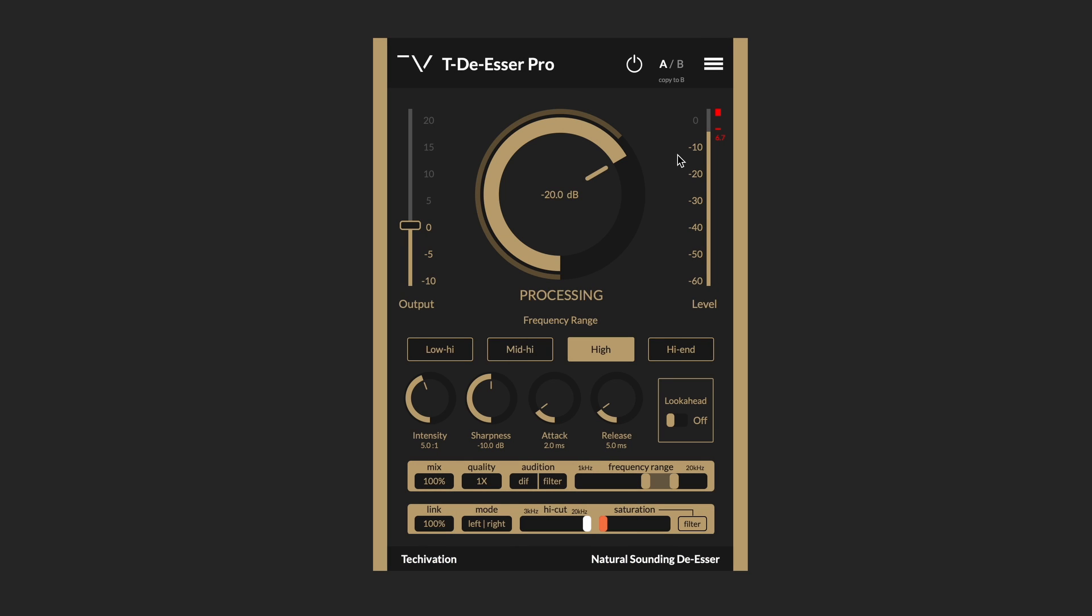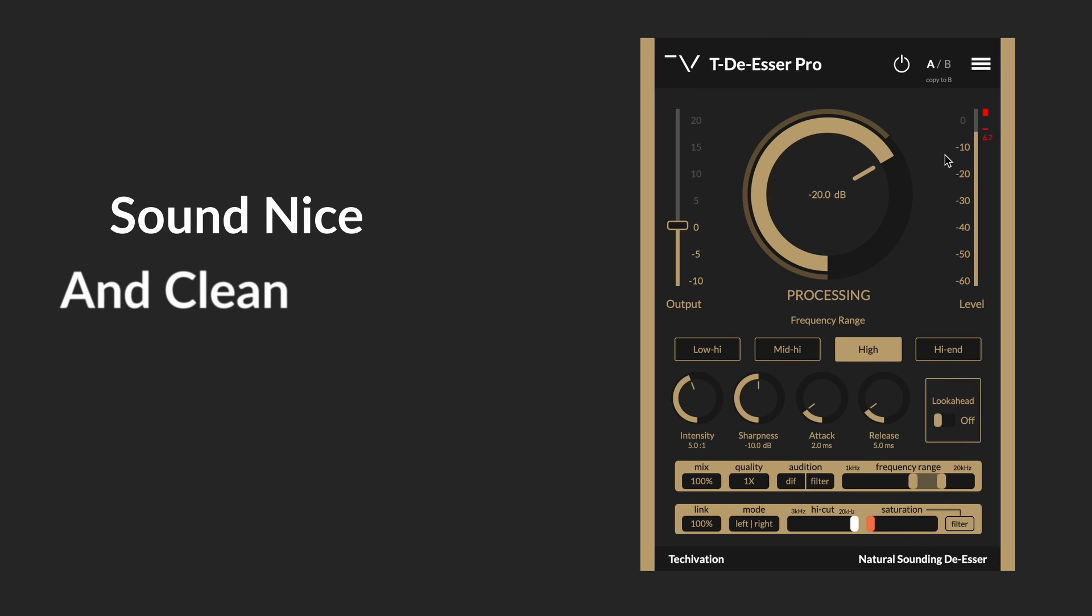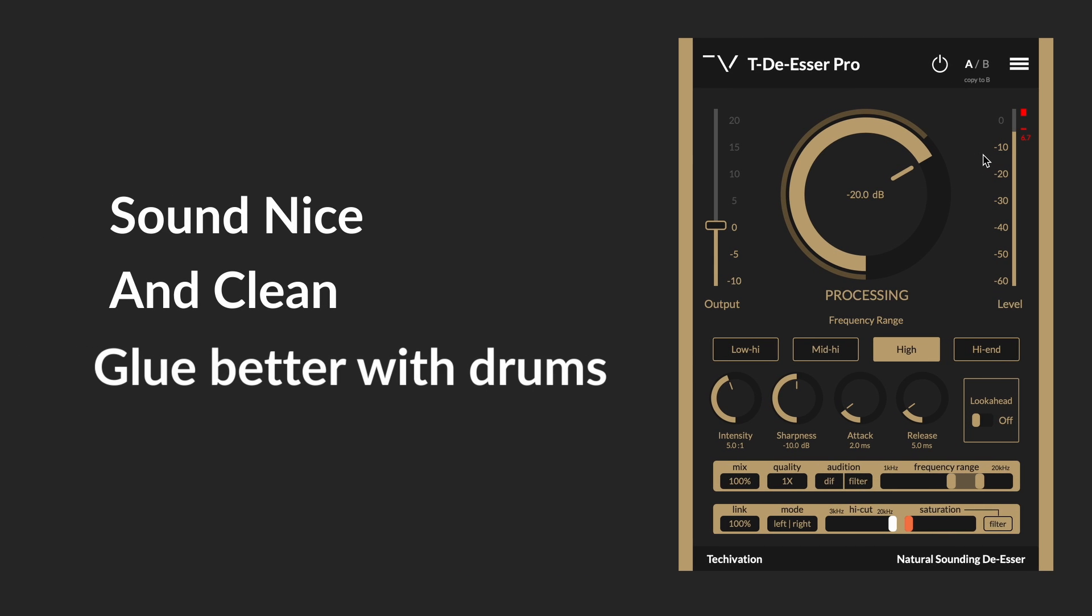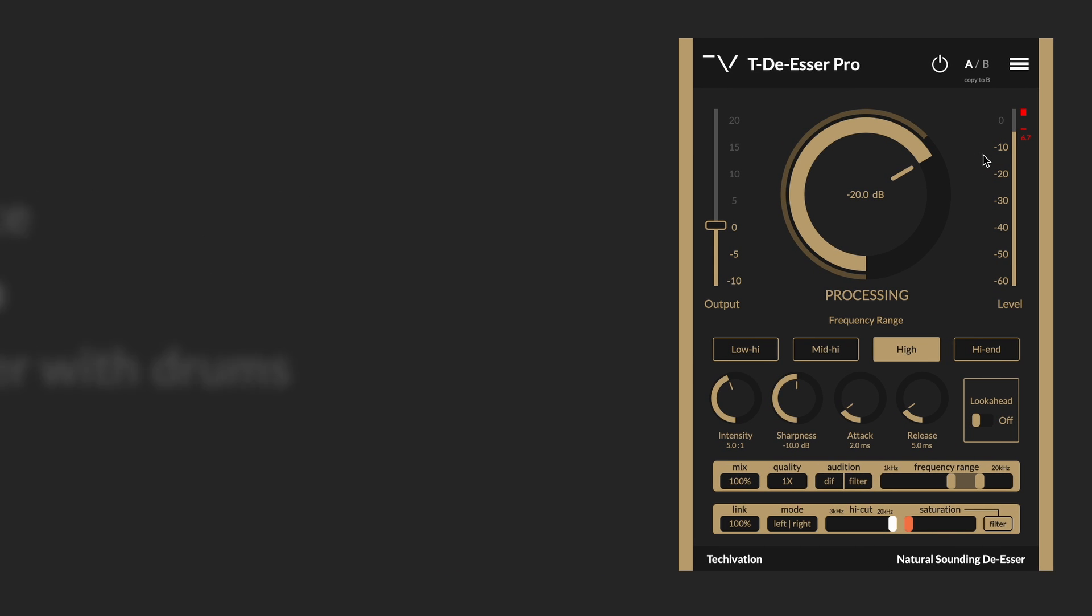Let's start using the TDSR Pro to make this vocal sound nice and clean and glue better with the drum loop.